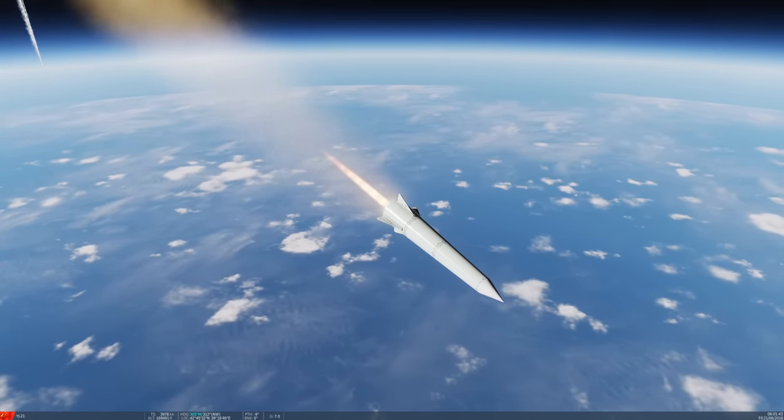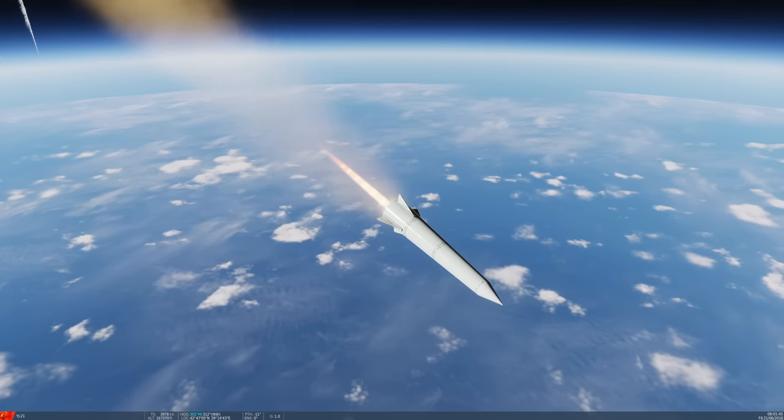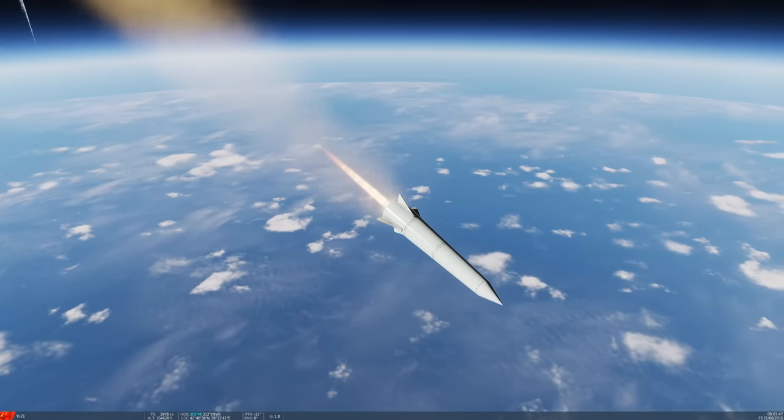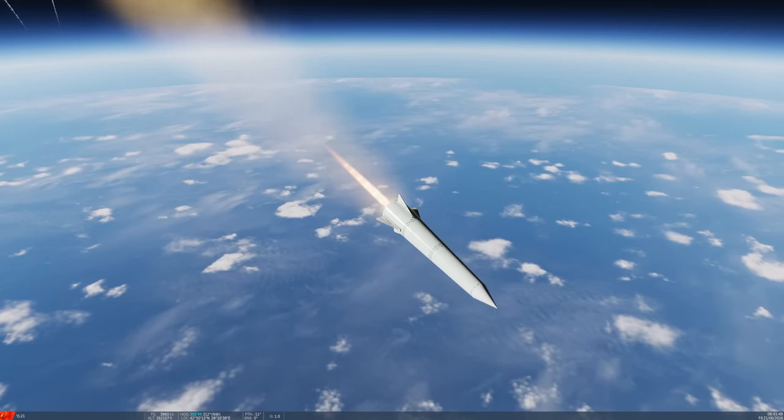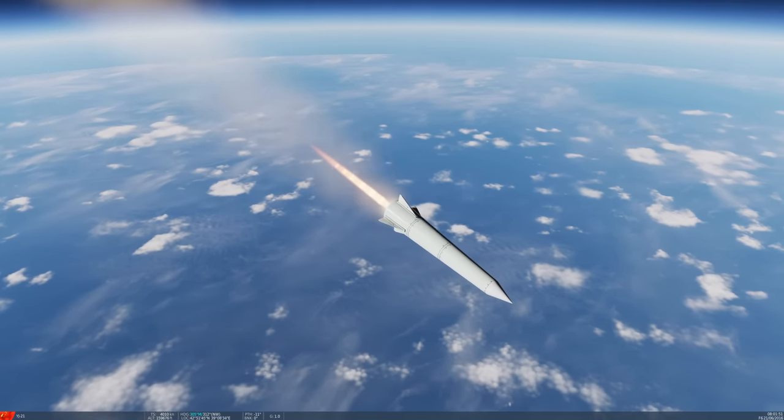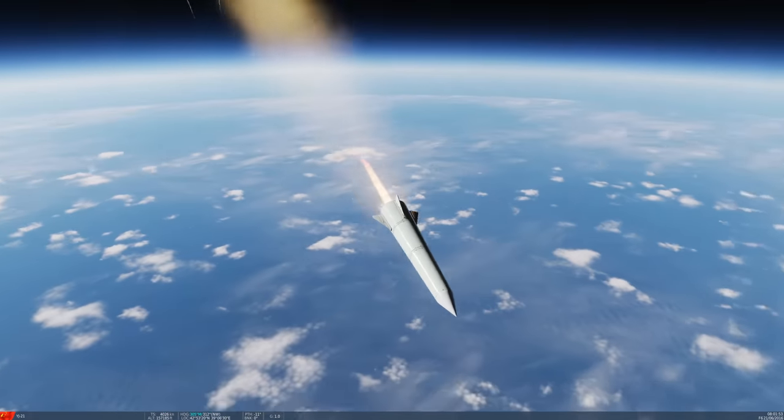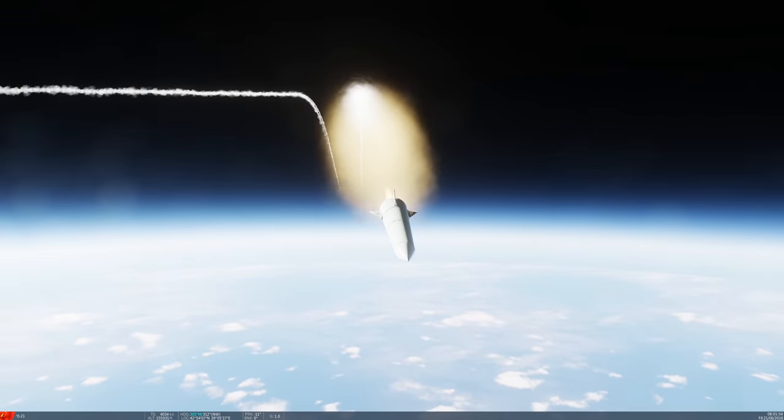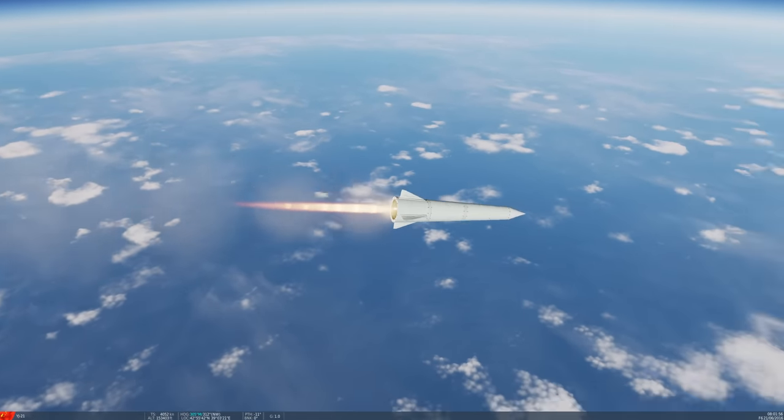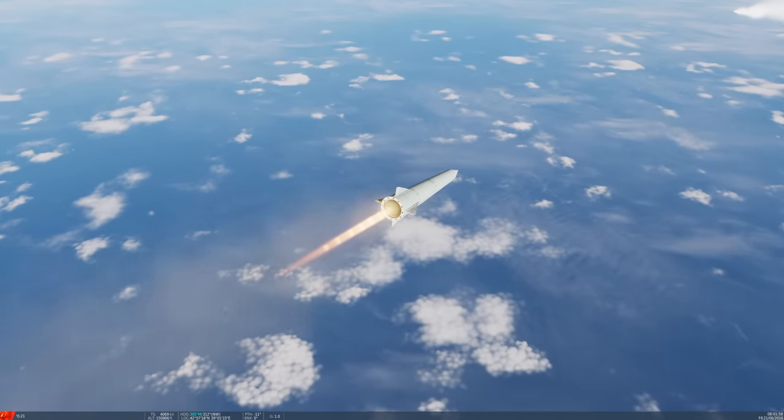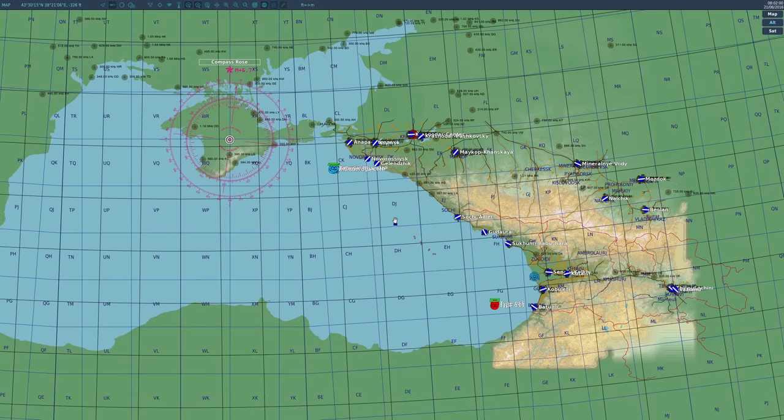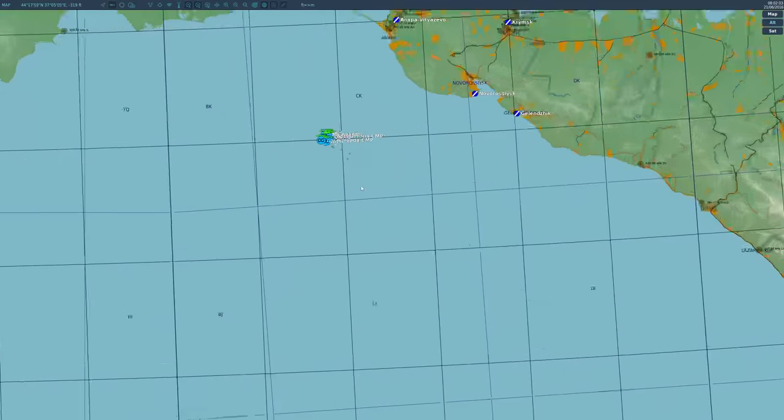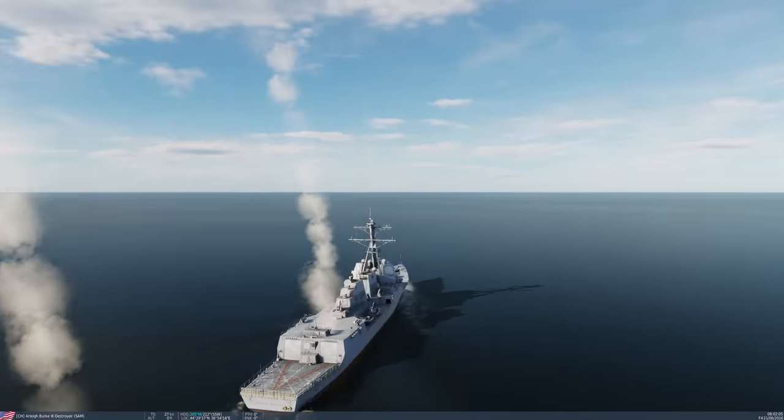It does also have, it can have the hypersonic glide vehicle. It can have a conventional warhead or a maneuverable warhead. I'm assuming these are just going to be the conventional and not the maneuver warheads. They're launching SM-6s. They're actually launching them. SM-6s are outbound.